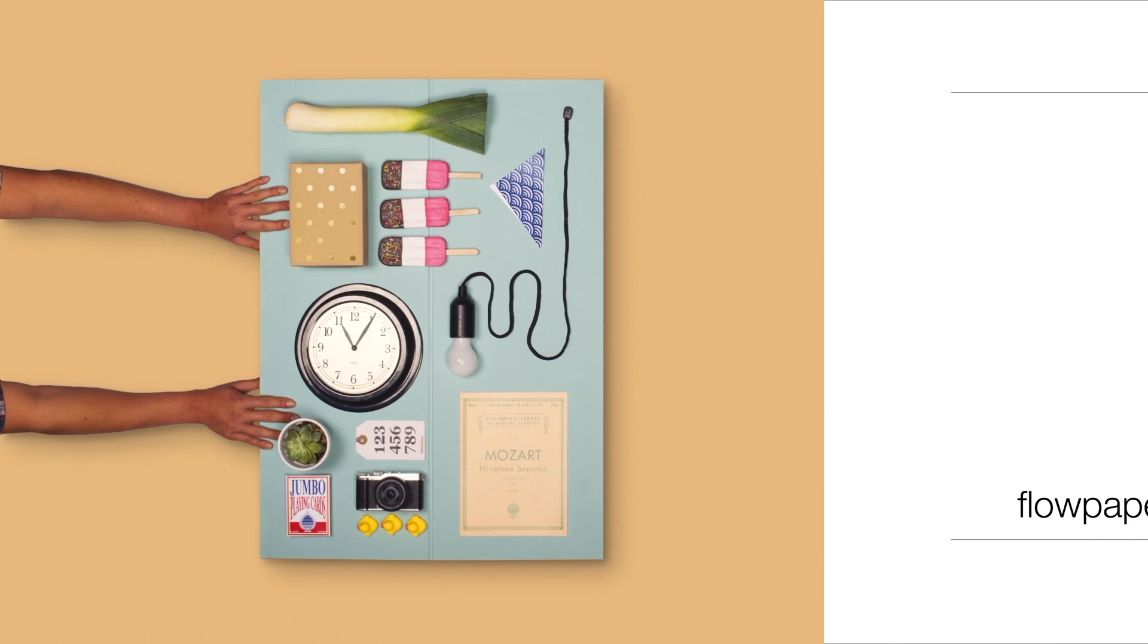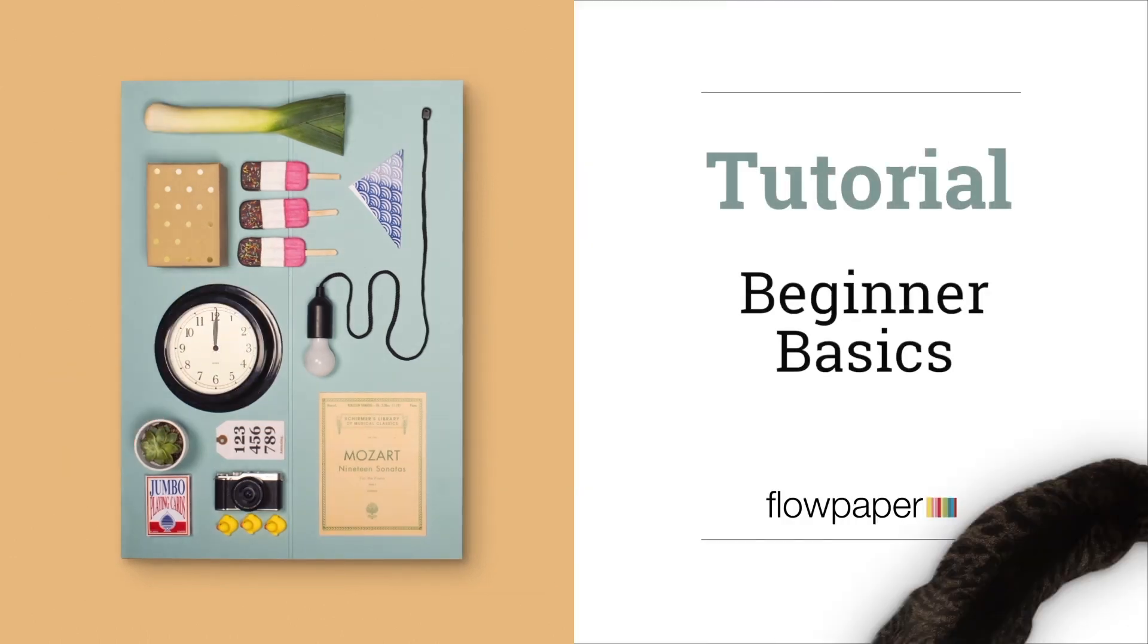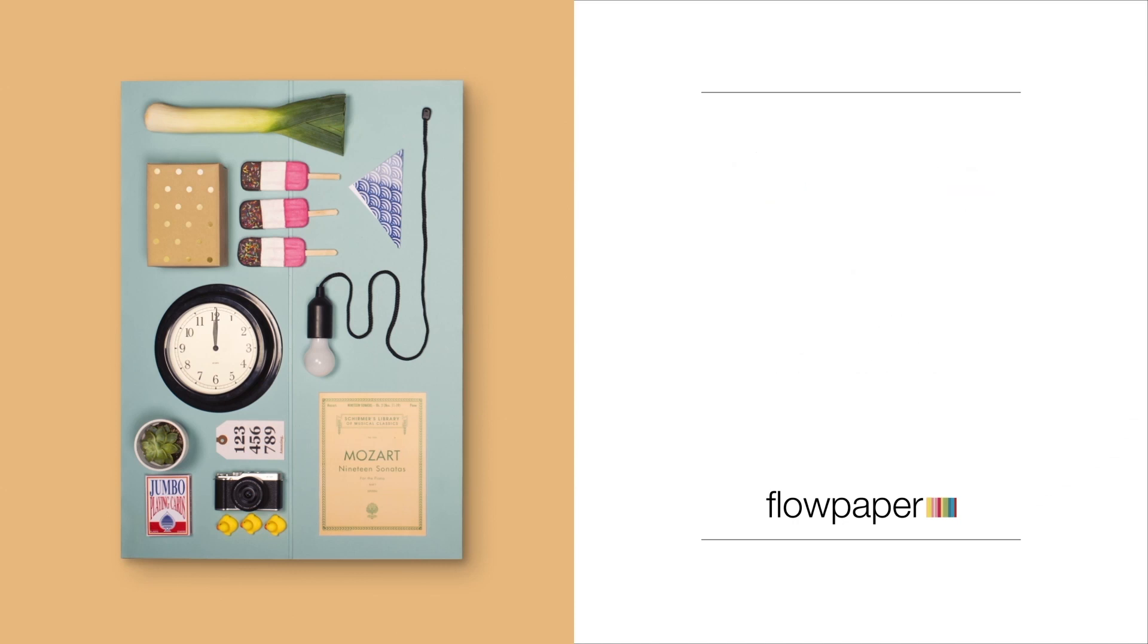Welcome to the Flowpaper tutorial, Beginner Basics. This tutorial will go through everything you need to know in order to get started with Flowpaper.